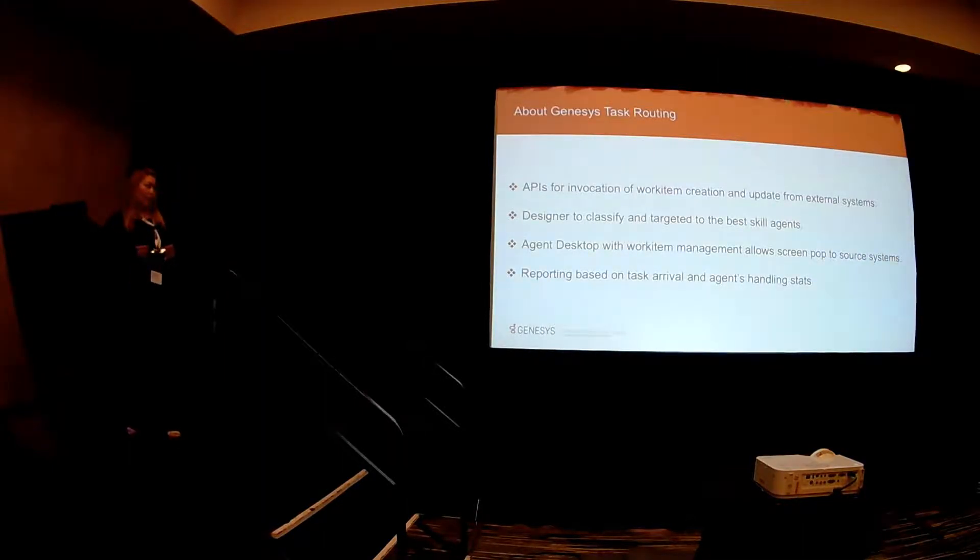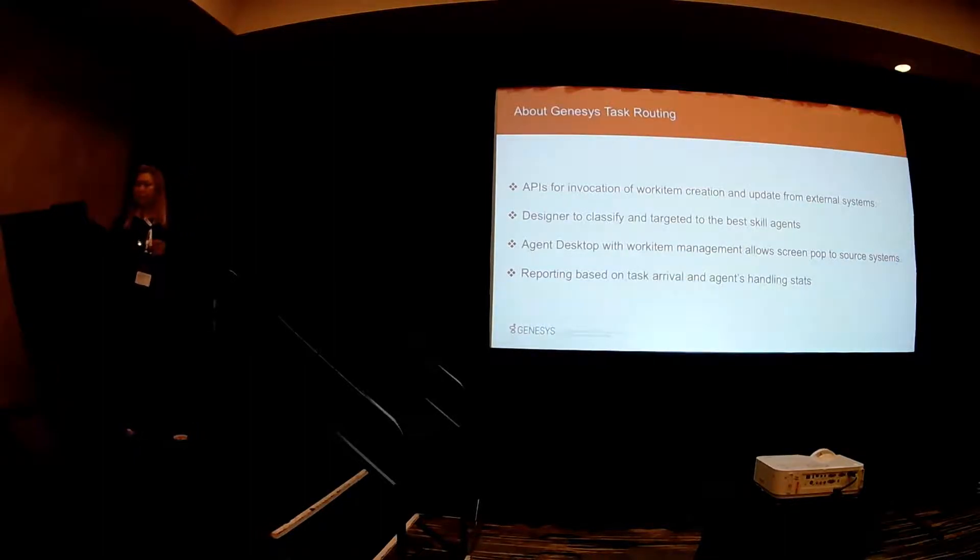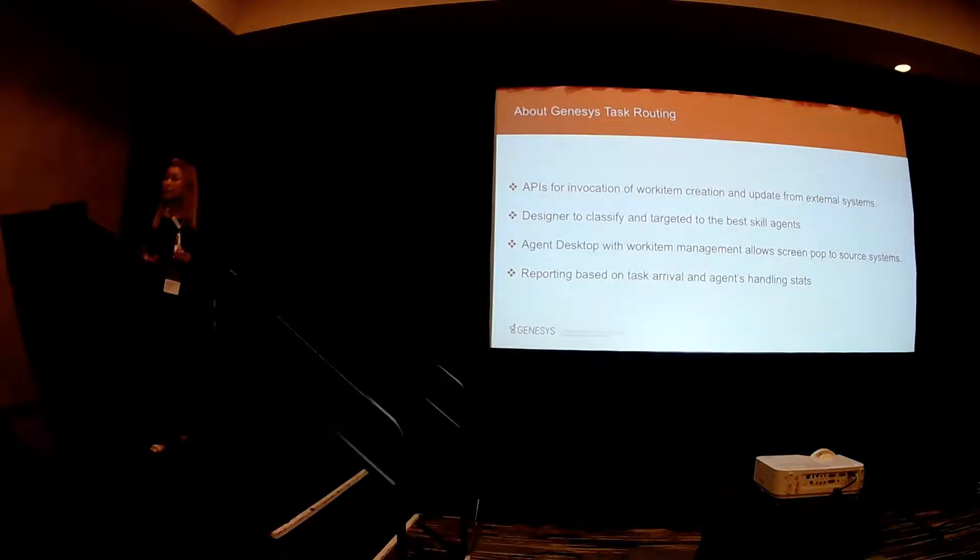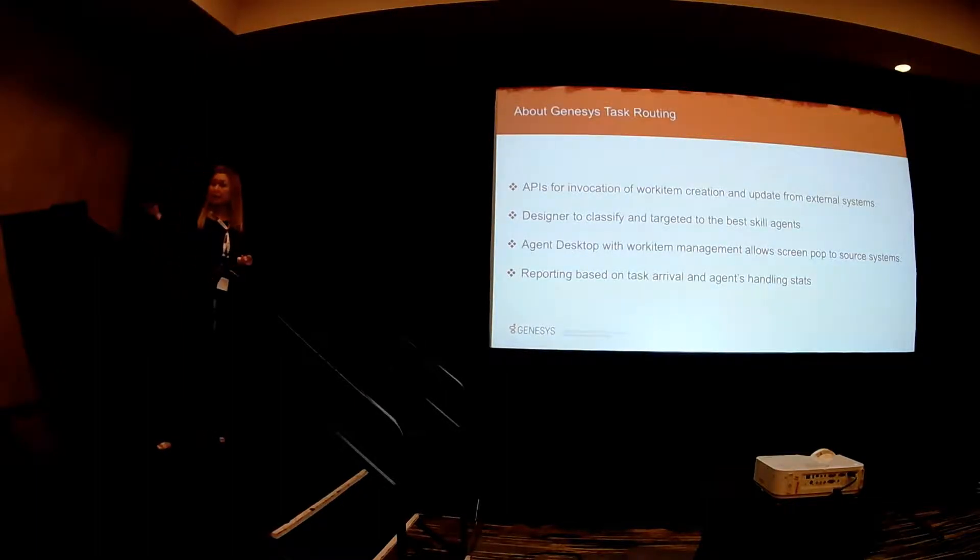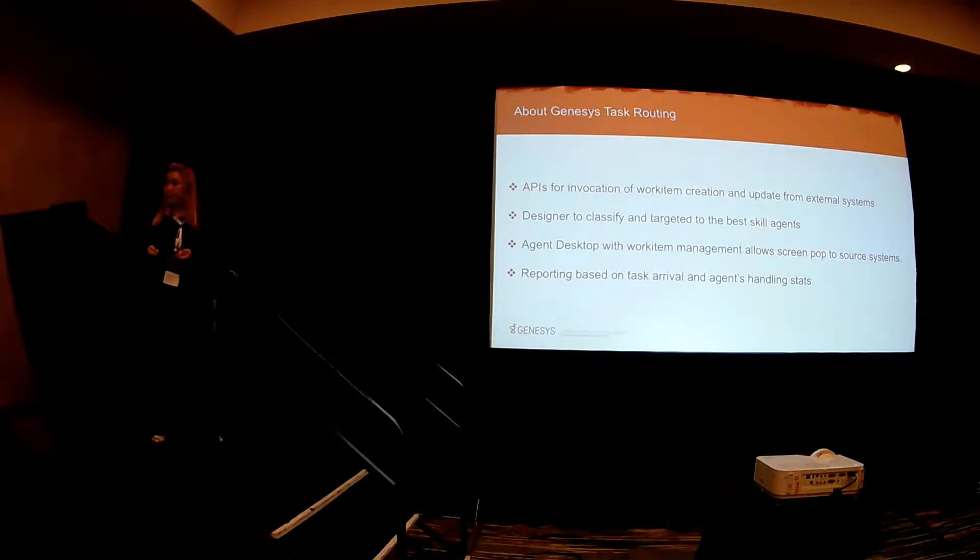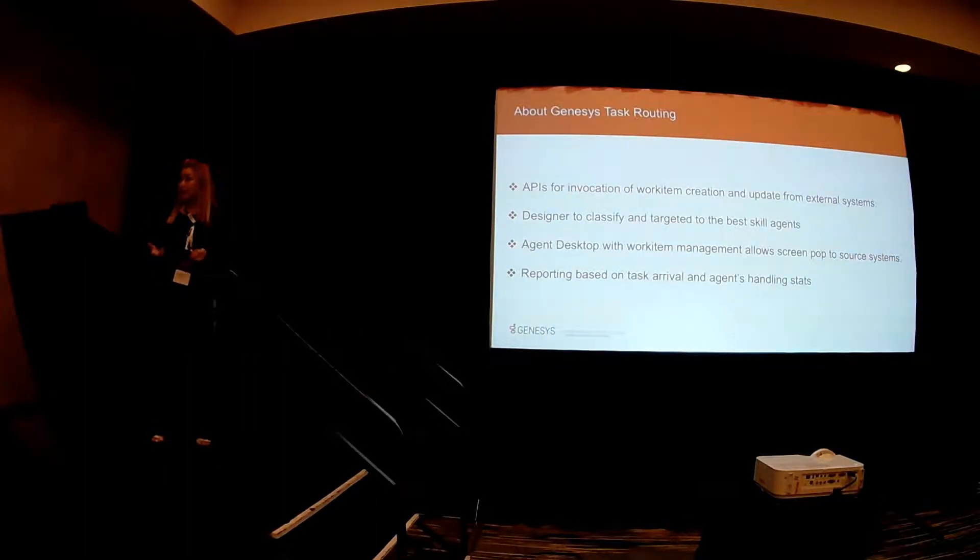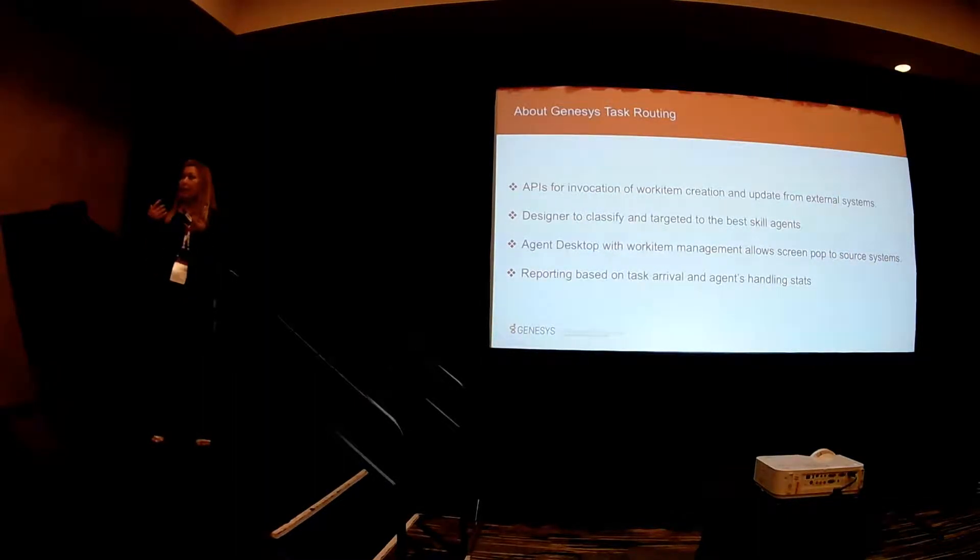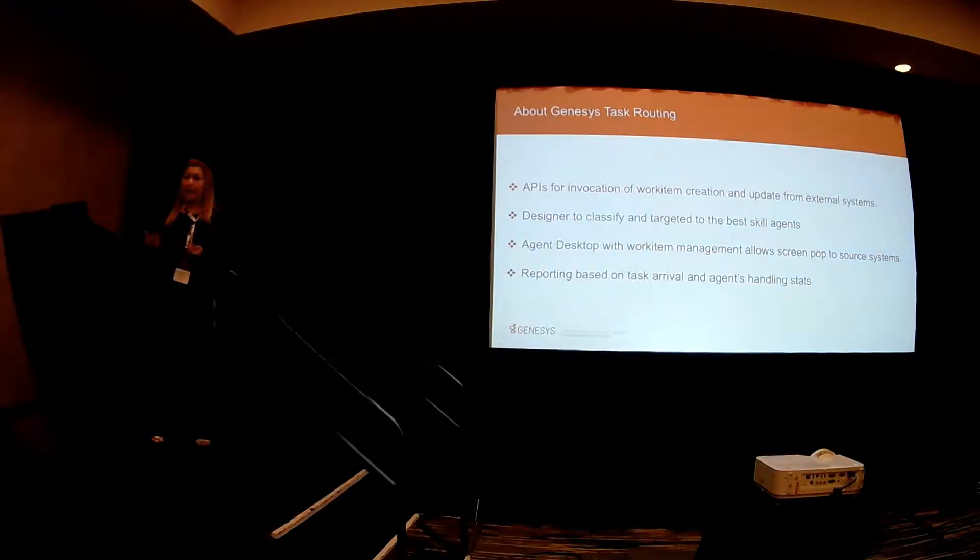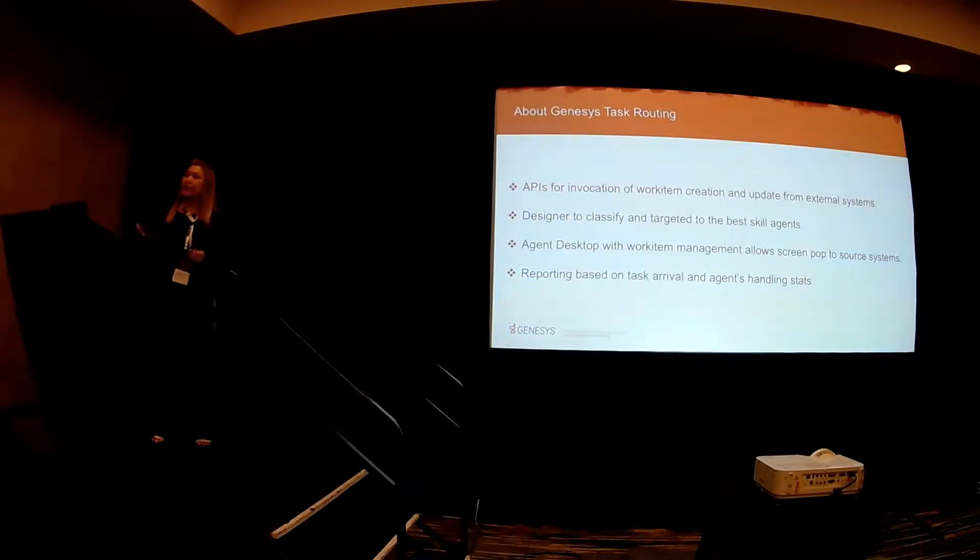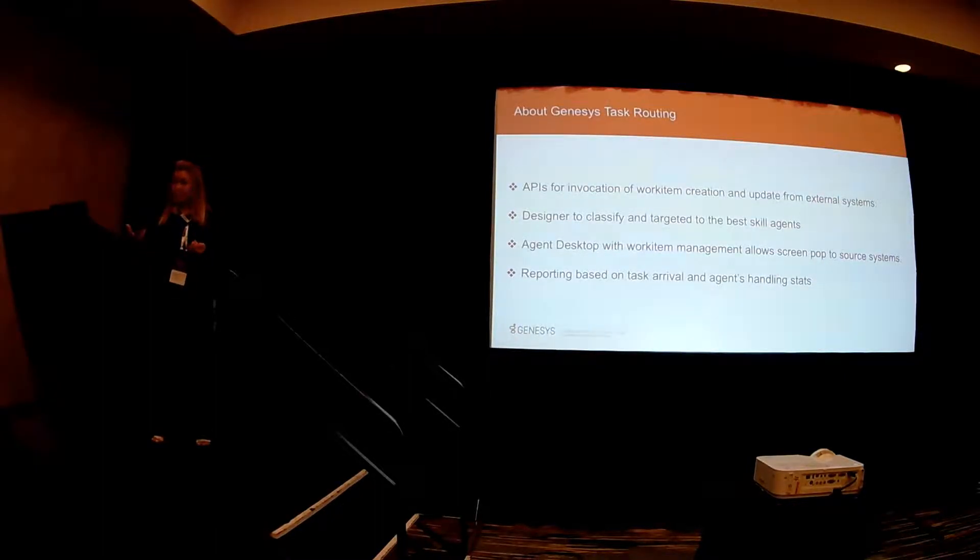So Genesys task routing is a service that we have on our digital platform for PureEngage Cloud. It's a full solution actually. It has APIs that you can use from any external applications that allow external REST calls. And that's how you would be able to invoke the creations of the work items in Genesys. And then of course you would use designer to basically classify that work items.